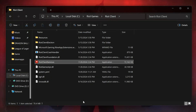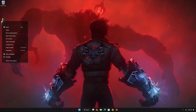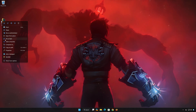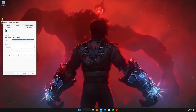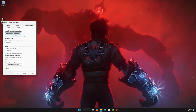Now right-click your League shortcut and select Properties. Open the Compatibility tab, select Disable Full Screen Optimizations, then press Apply and OK.